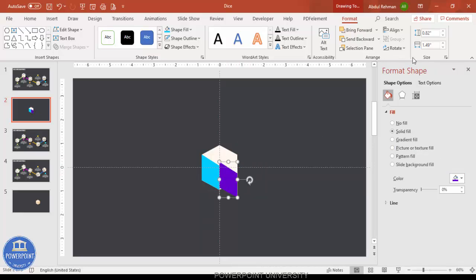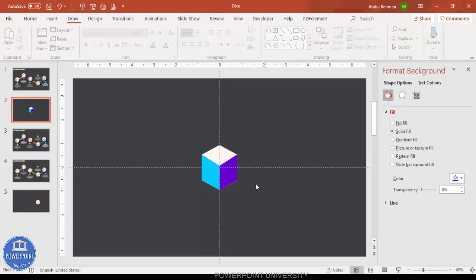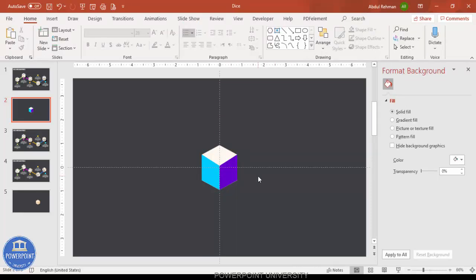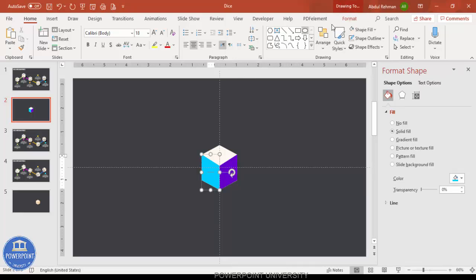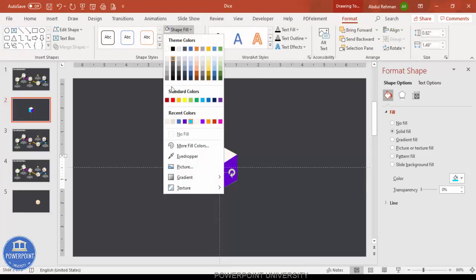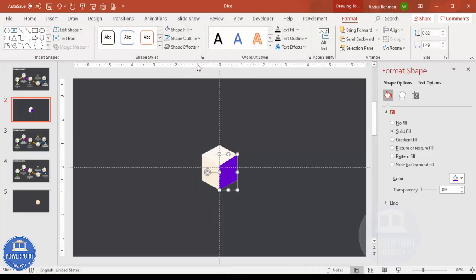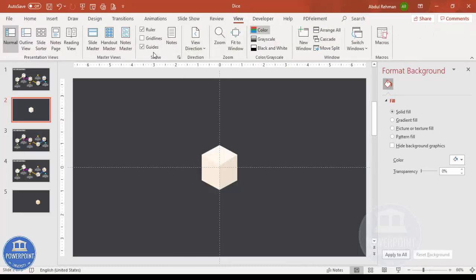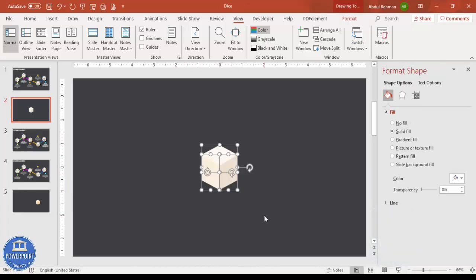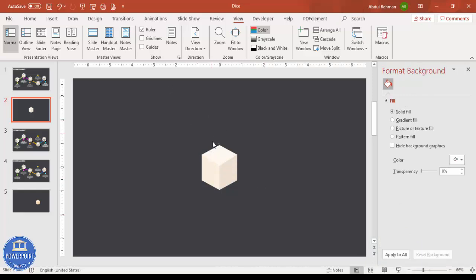Rotate the duplicate using Flip Vertical and Flip Horizontal. Now change the colors — go to Format Shape Fill and select a light color for one face and a somewhat darker color for the other face. Remove the guides and you end up with a 3D die shape. To finalize, select all three shapes and press Ctrl+G to group them.